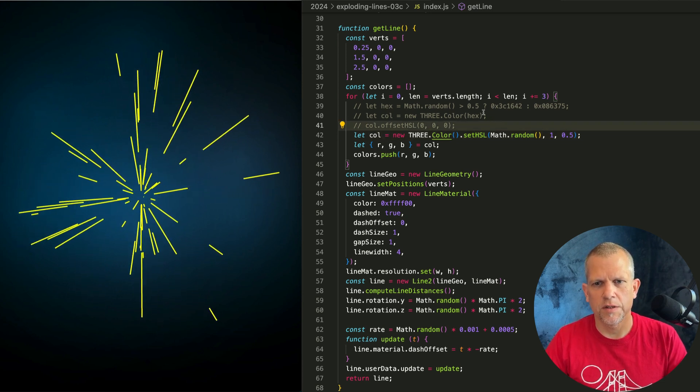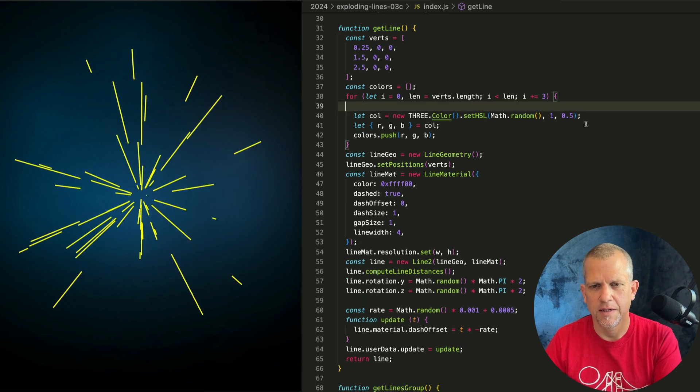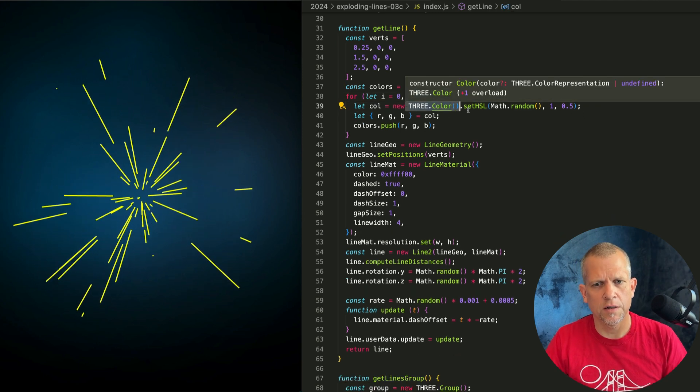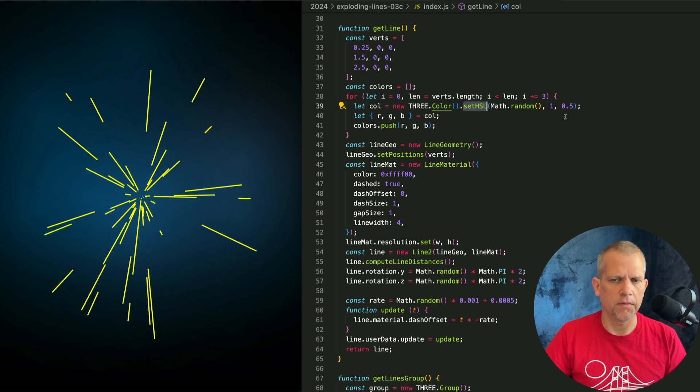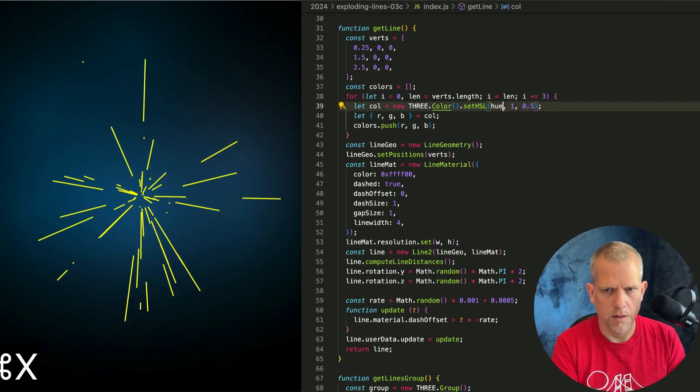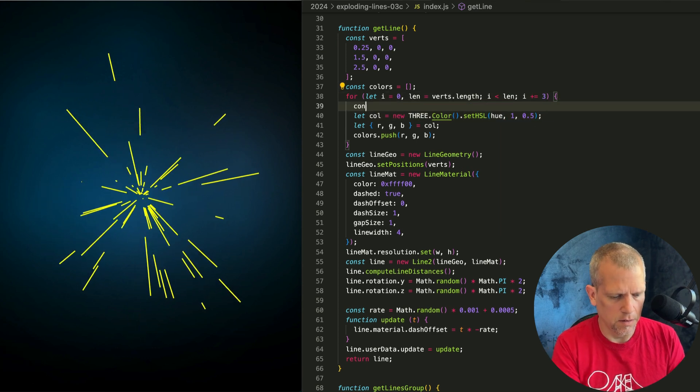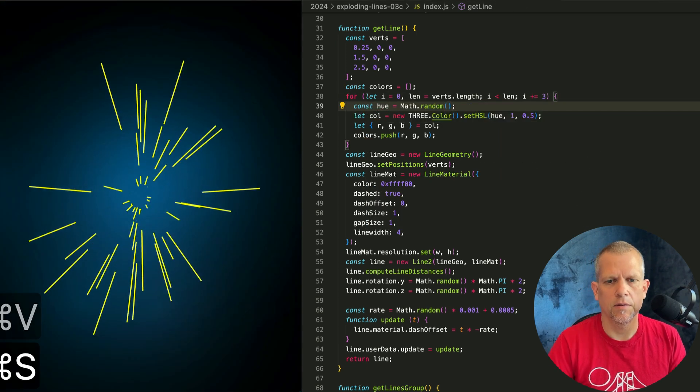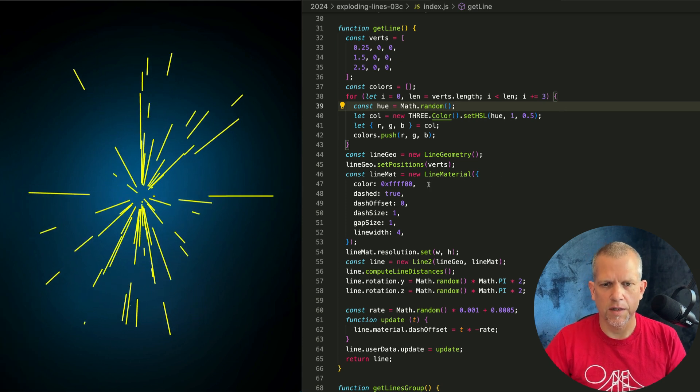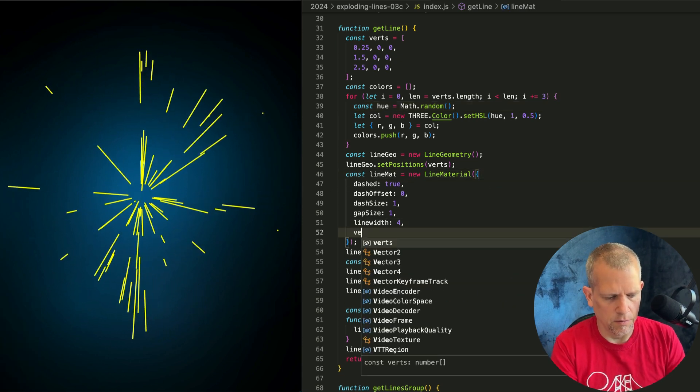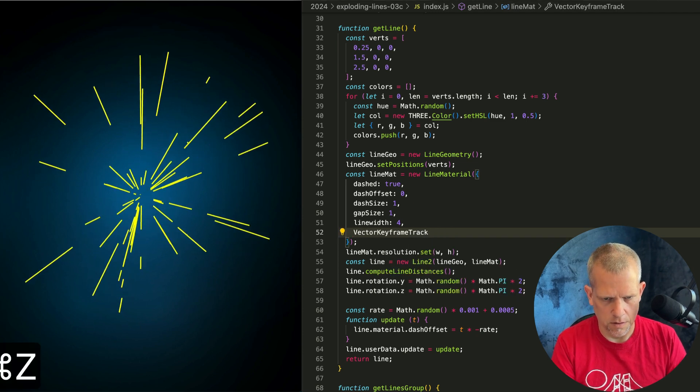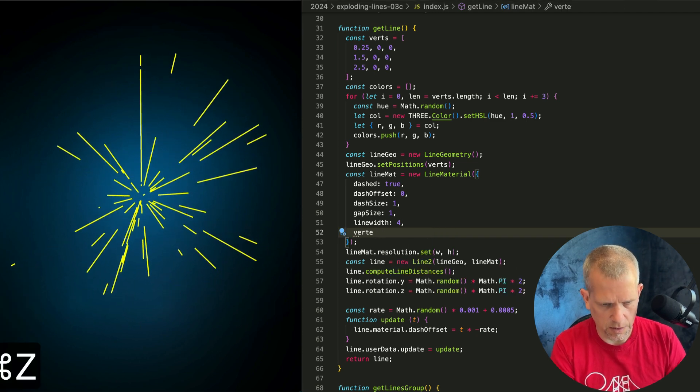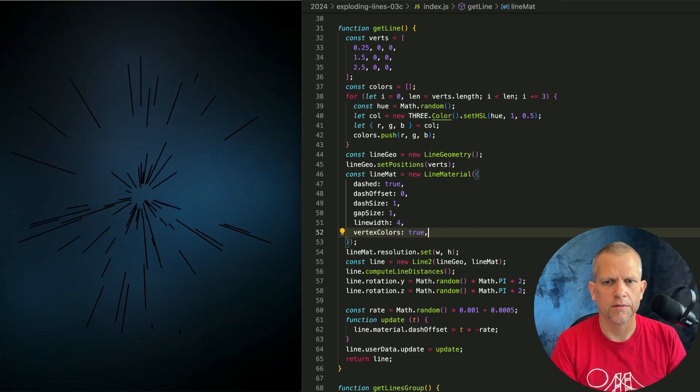This is interesting. This is not at all what I expected. So. What's this? Instantiate a new color. Call its setHSL. Hue. Saturation. Lightness. Function. Let's pull this out. Like this. Const hue equals Math.random. And now nothing changes. Because we need to tell the line material that we want to use vertex colors.